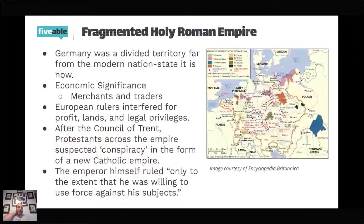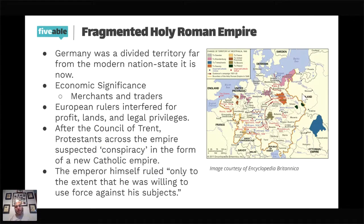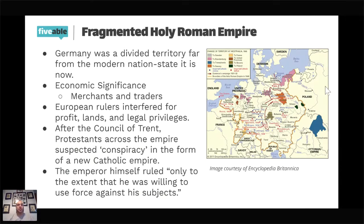We start first with the Holy Roman Empire. Most people just think of Germany, and for the most part that's true, but it also included modern-day Austria, the Czech Republic, parts of Slovakia, parts of the Spanish Netherlands — which would become the Netherlands and Belgium — and parts of Poland. It was a very large, multi-ethnic, multilingual empire, very loosely connected through the Holy Roman Emperor, who was an elected emperor.